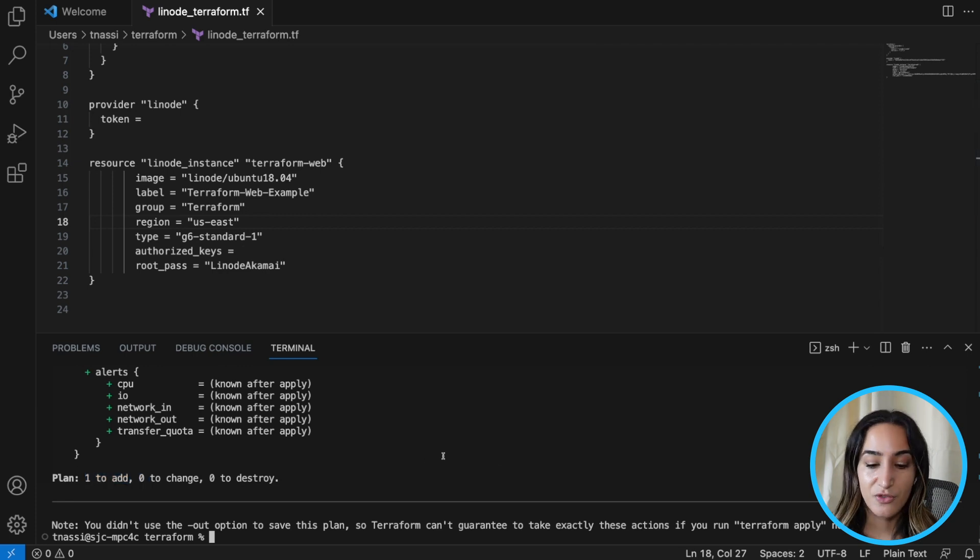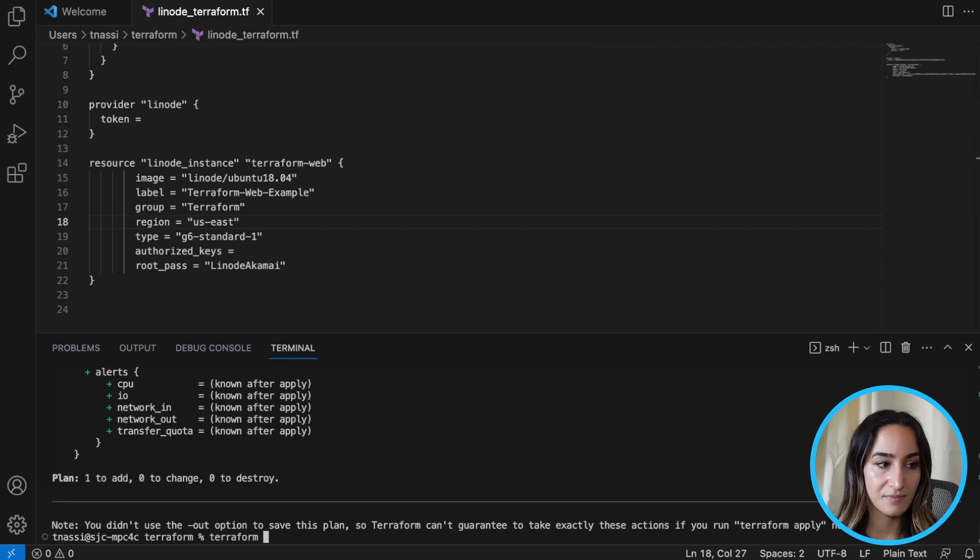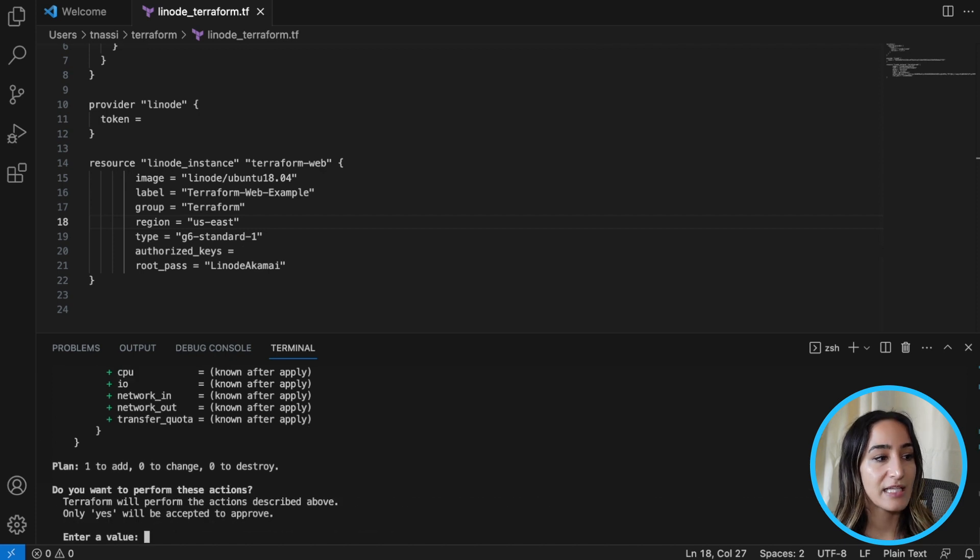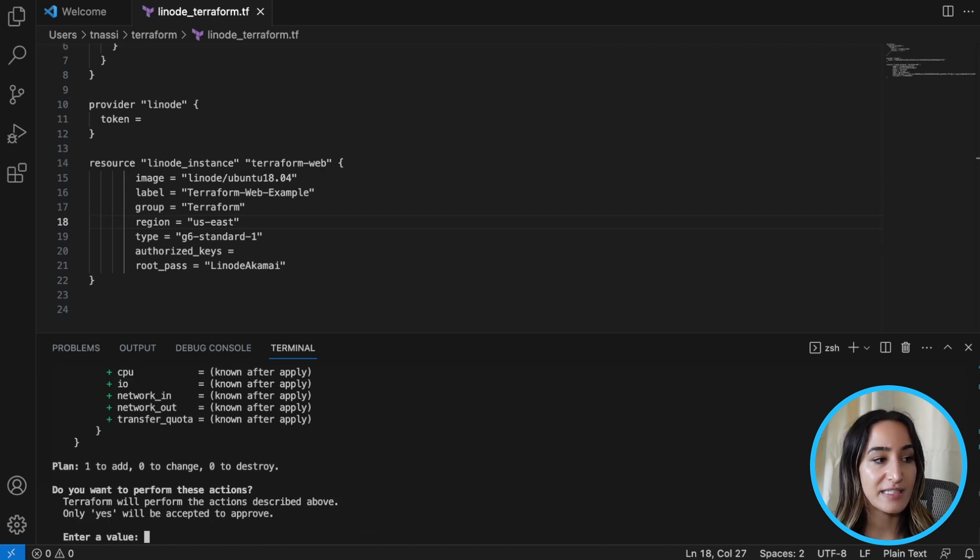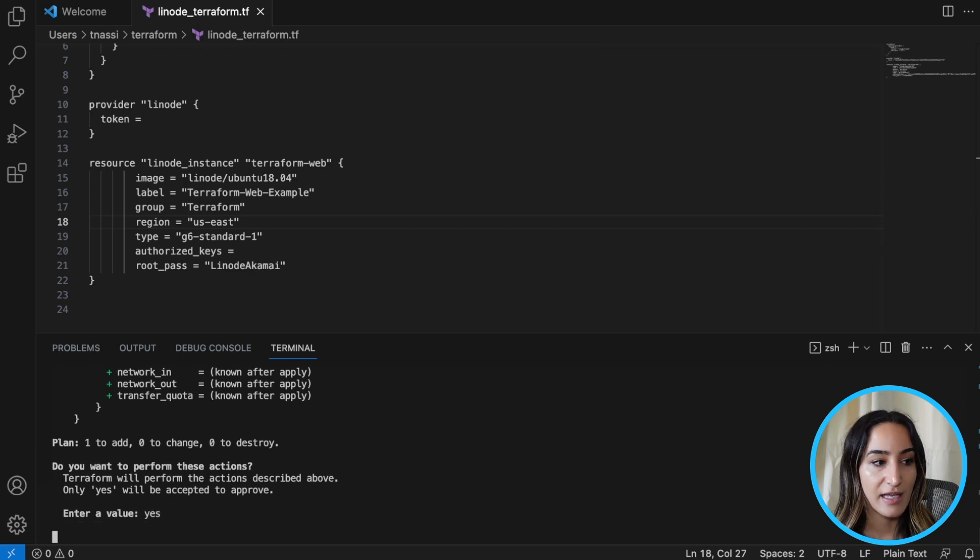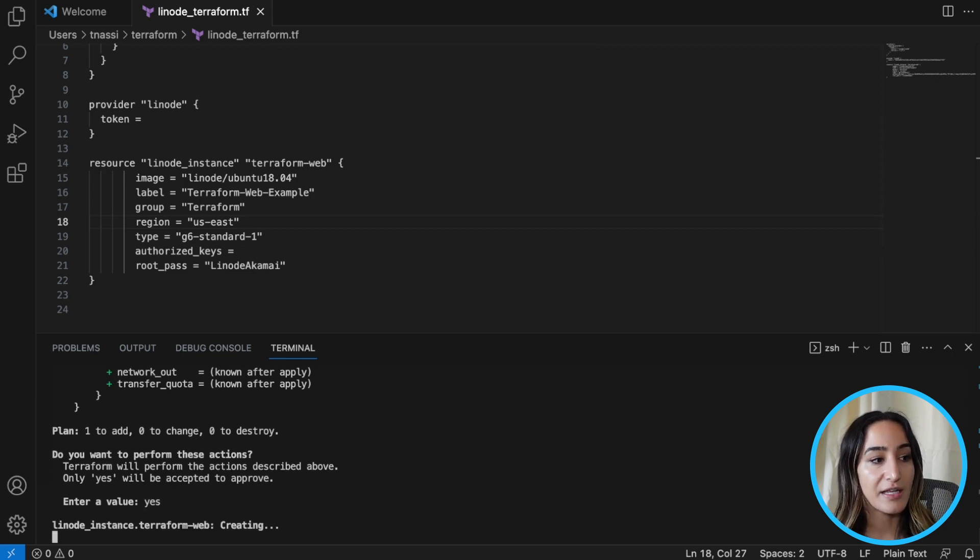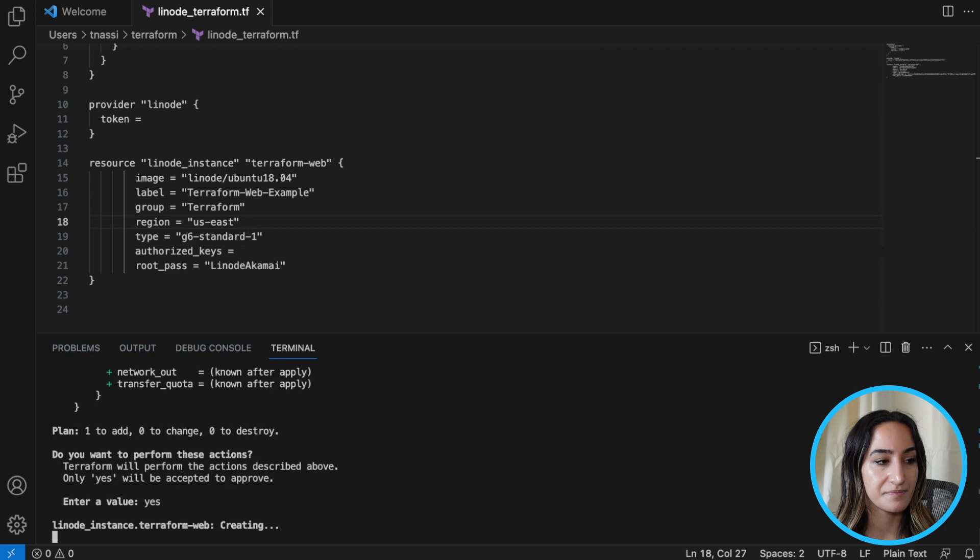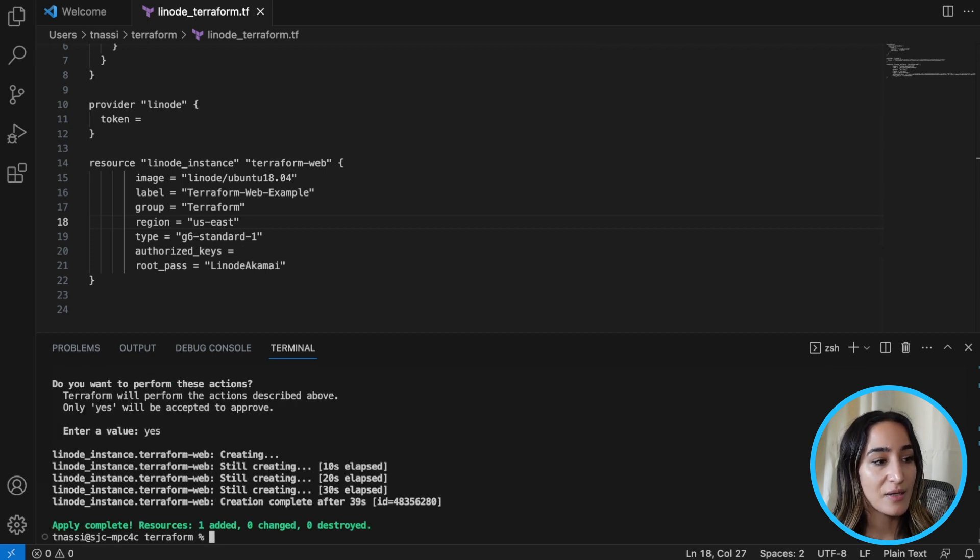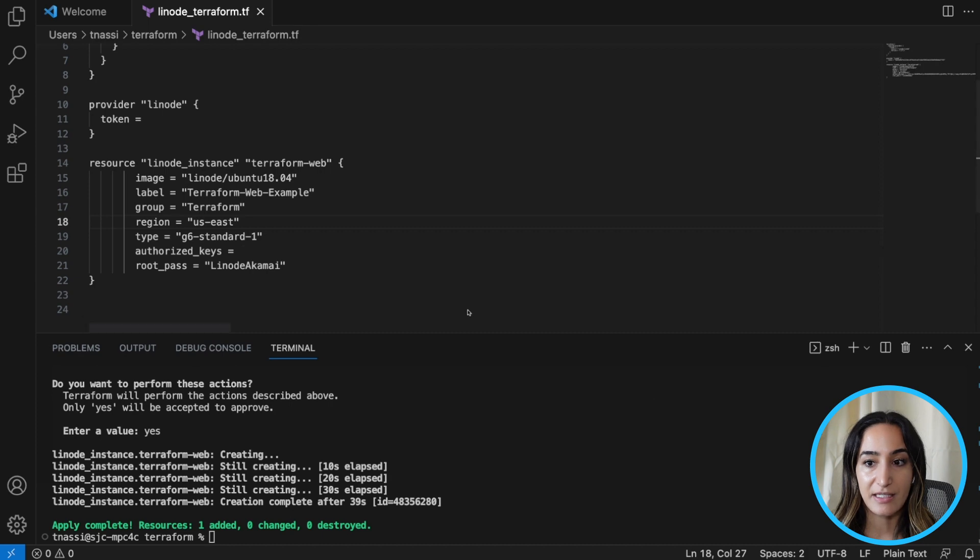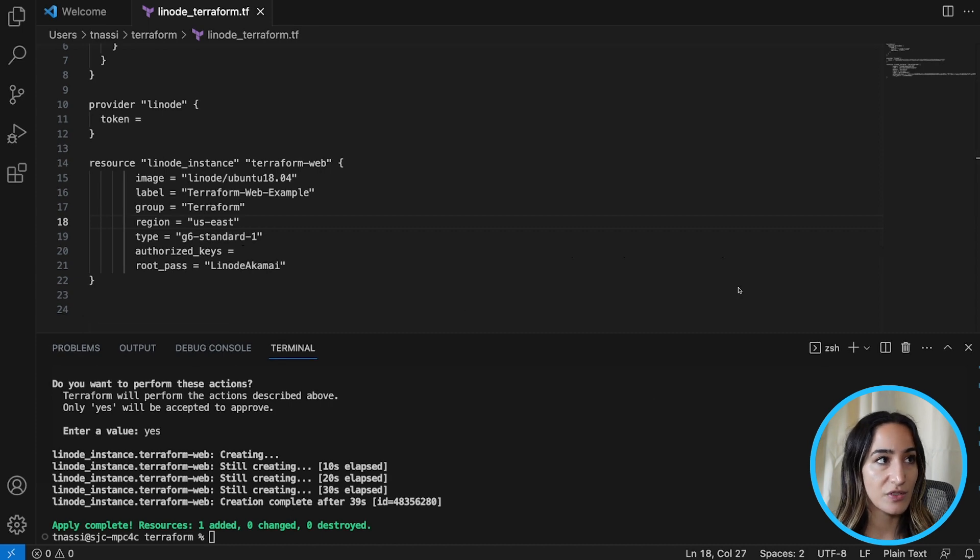Now let's run Terraform apply. And now it's going to ask, do you want to perform these actions? And so once I type yes, it's going to go ahead and create this Linode instance for me. Okay. So now we see that the apply was complete. We've added this one resource. Let's go to our Linode account and see if we can find this resource.